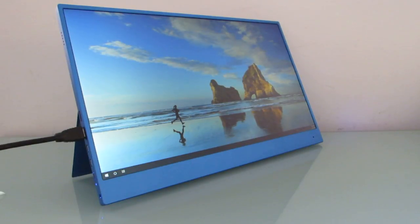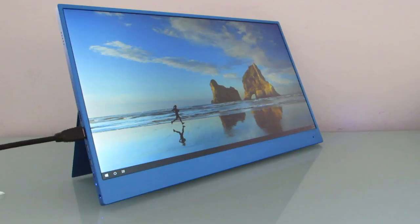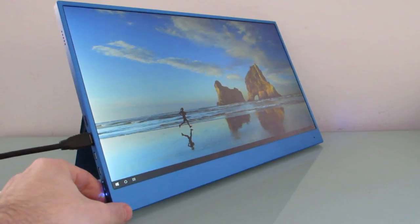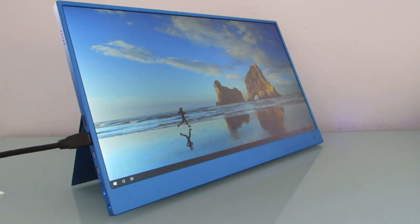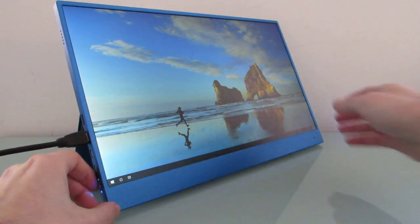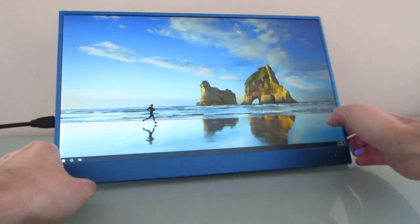Hi, this is Brad Linder with Liliputing, and this is the Gemini Portable Monitor, which is a 15.6-inch display, a fairly versatile little device that's generated a decent amount of attention during a Kickstarter campaign which runs through February 18th, 2019.